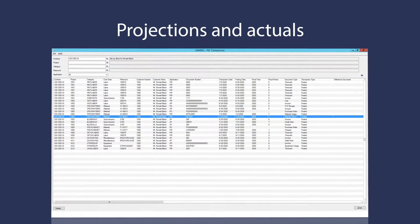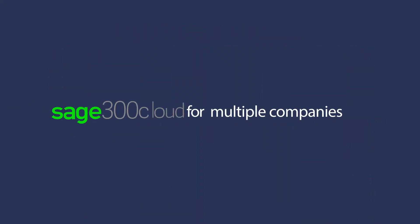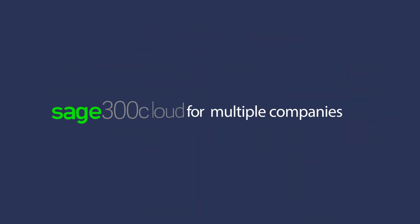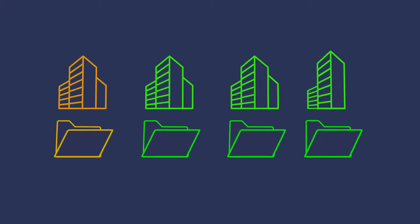With Sage 300 Cloud, you can reconcile your books across multiple companies. You can even color code each when making multiple company transactions.